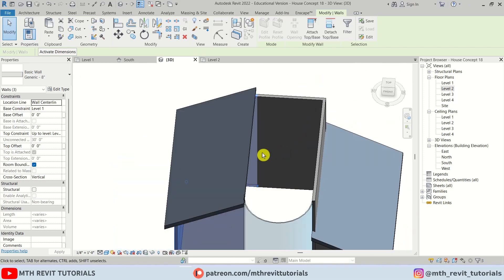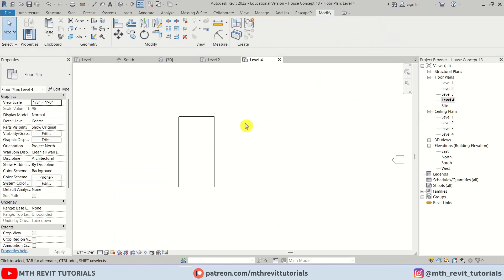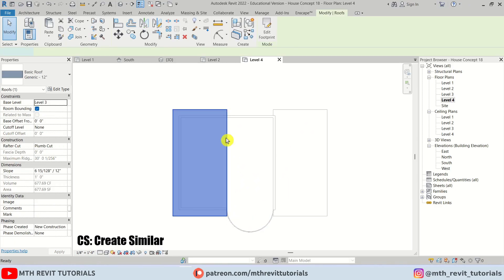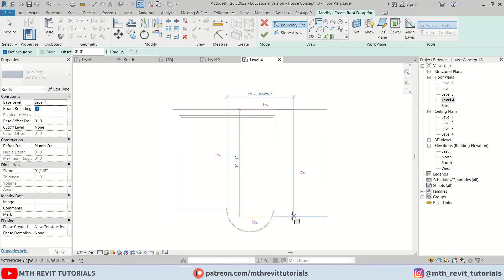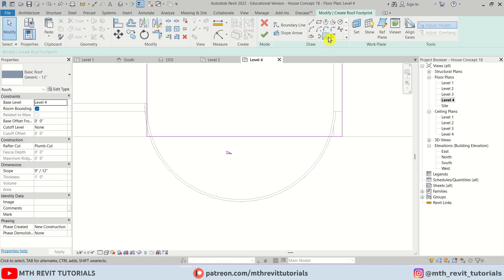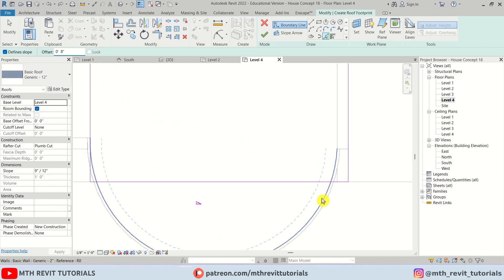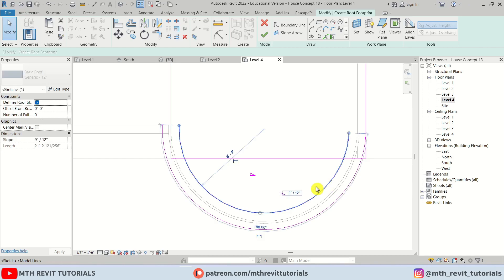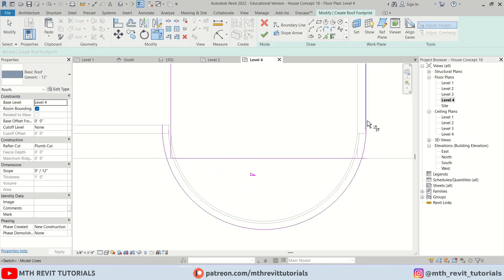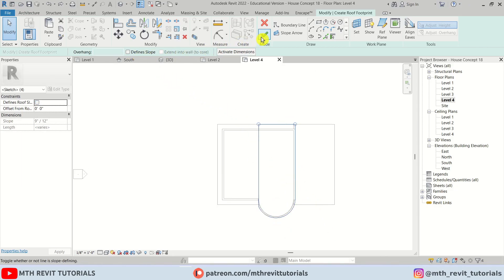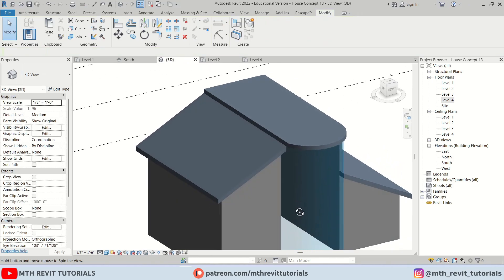On this area we can create a normal roof. Let's go back to level four — I think here we need to change the underlay to level three so we can see it. I'm going to select this roof, CS to create similar, and create a rectangle. Let's use Pick Lines and give an eight-inch offset — which is the thickness of these walls. We'll delete this line, use Trim to trim these parts, then select all lines and uncheck Slope. Let's click Finish.